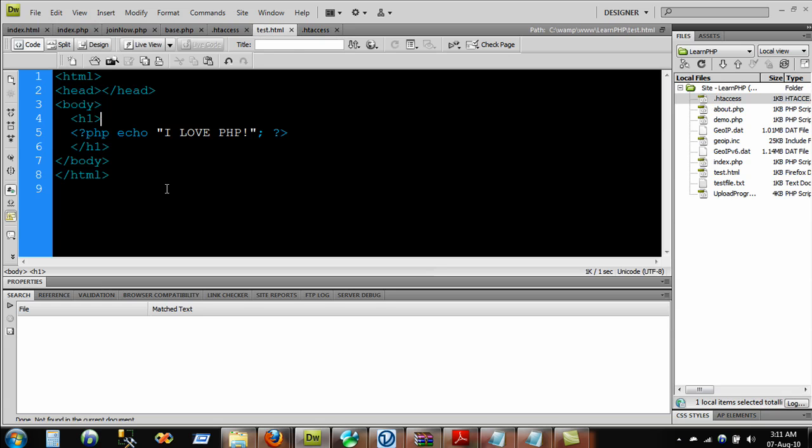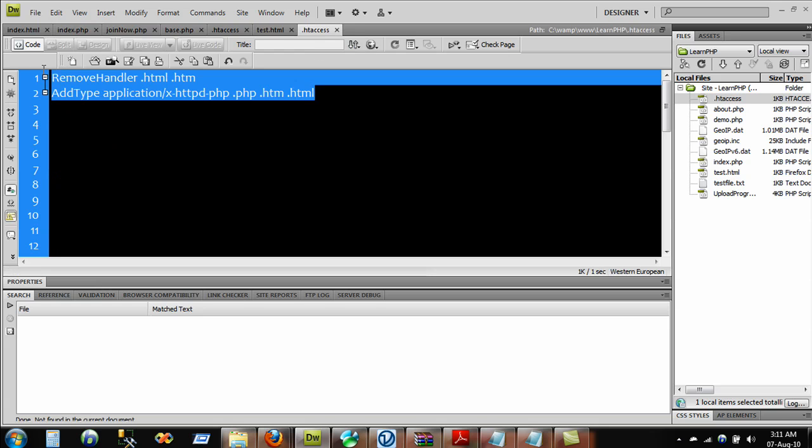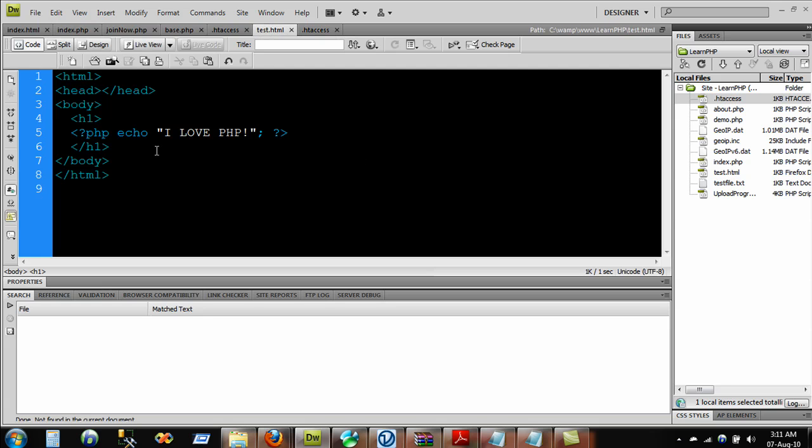In my next video I'm going to talk about if this file does not work, how we can fix that. What I mean by that is if you have written down this code and you still do not get the correct PHP result, there is a way to fix that.